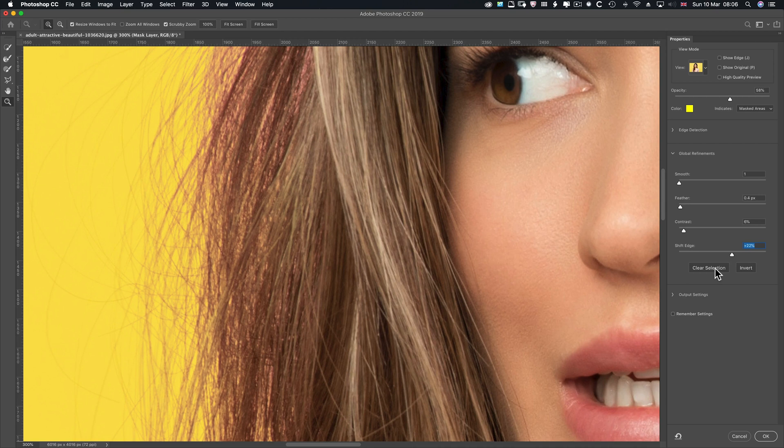Right. You can clear the selection, obviously, or invert it as well. So that's that covered. Let's twirl that up.